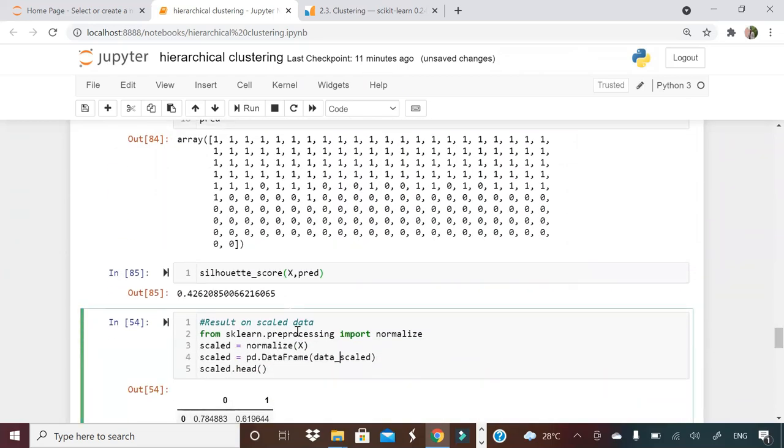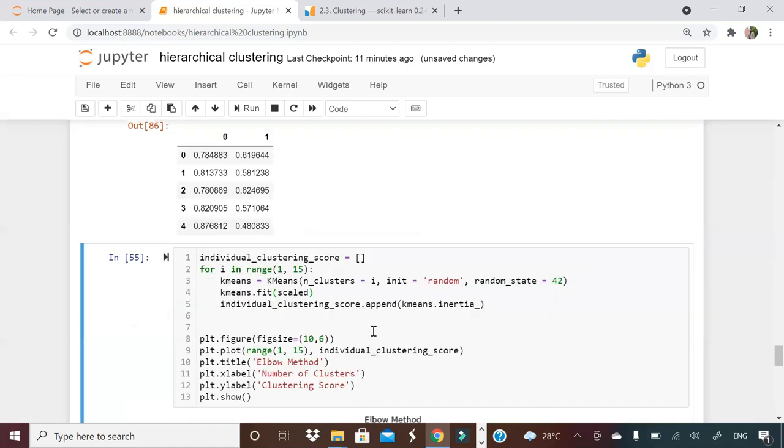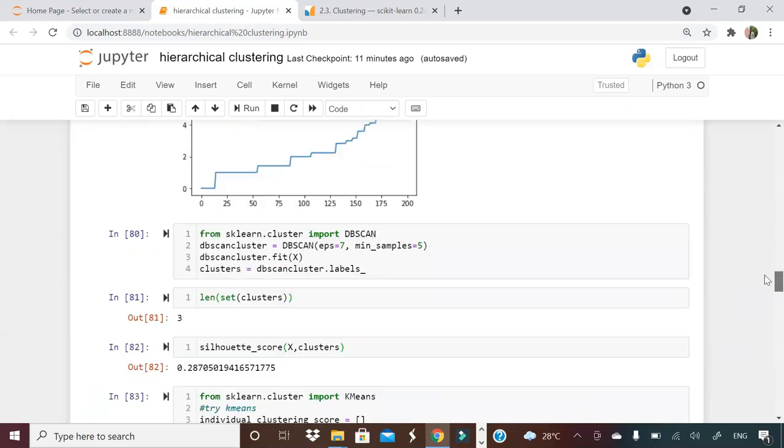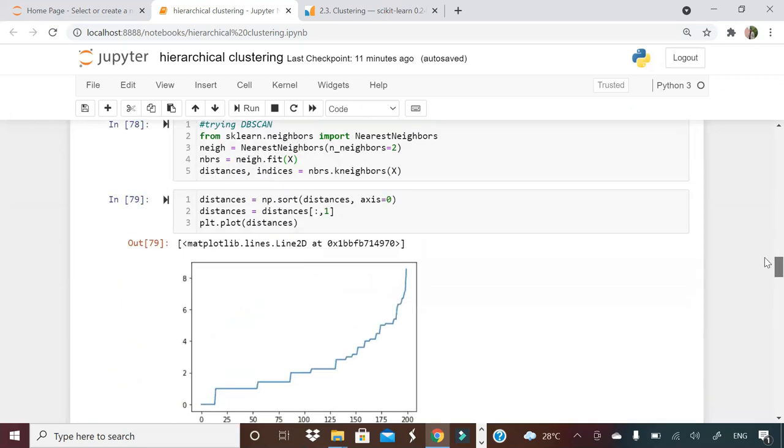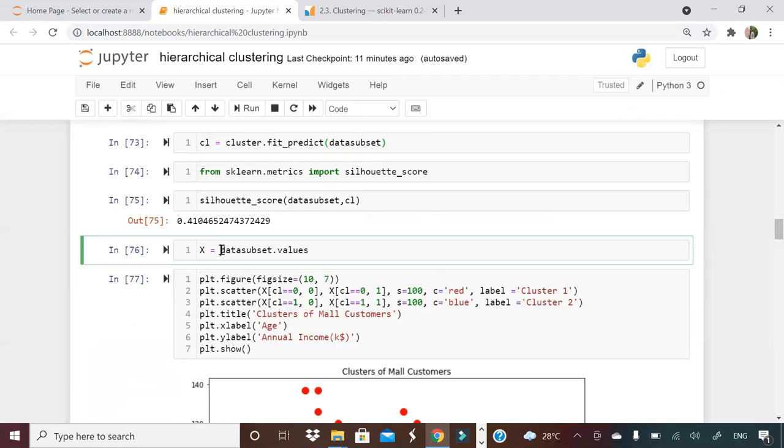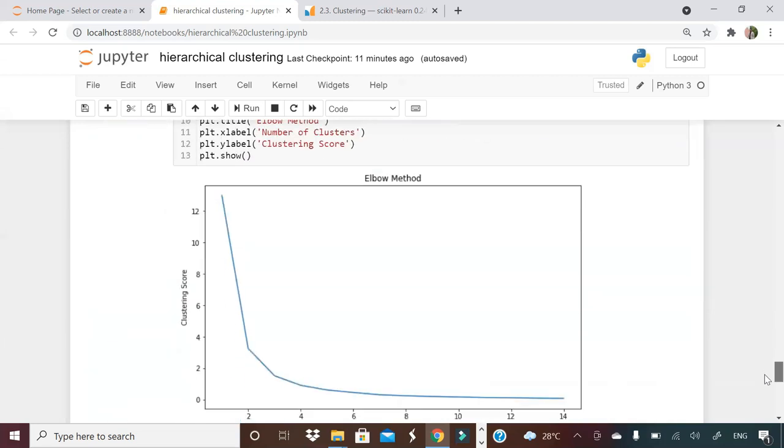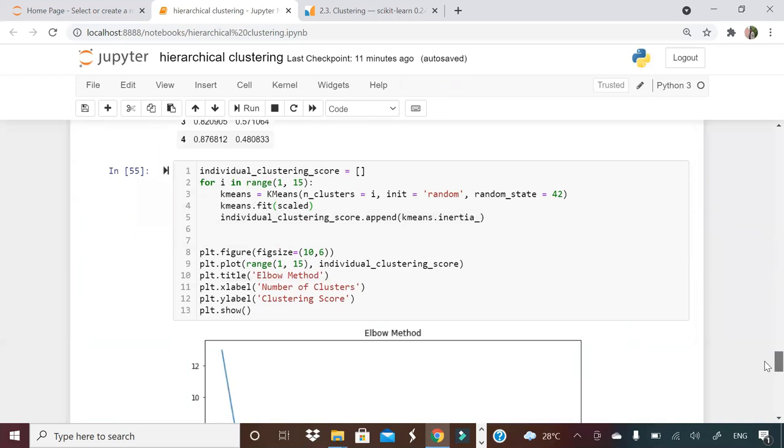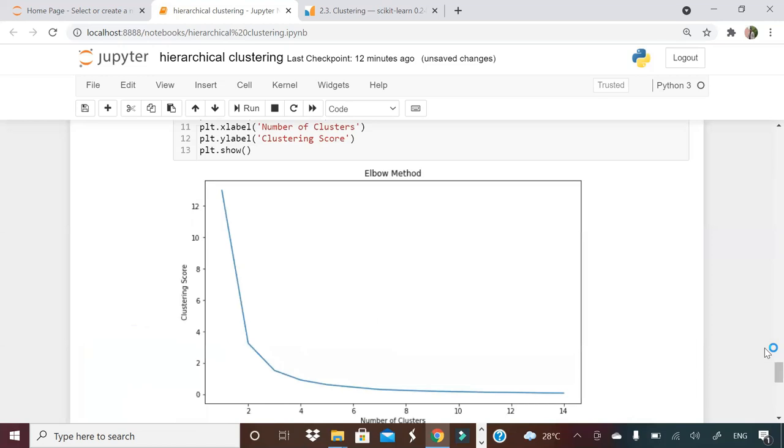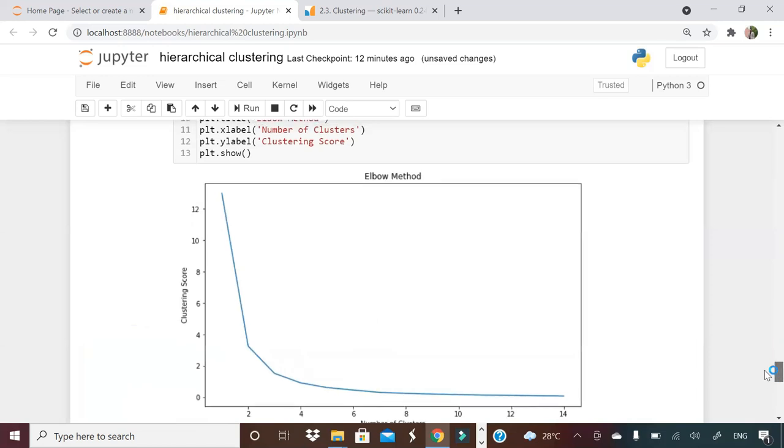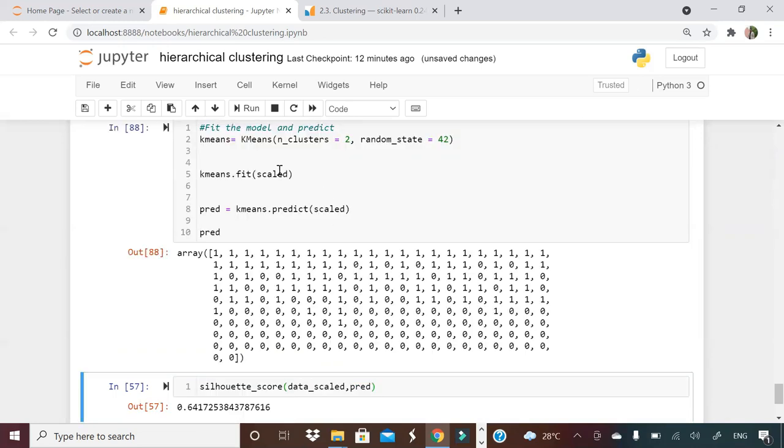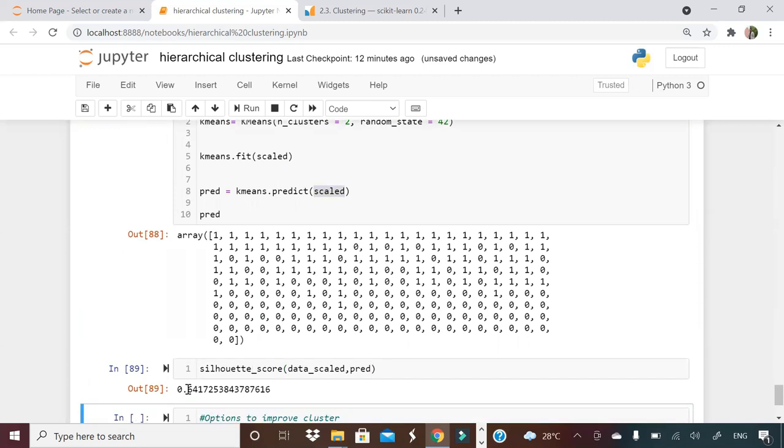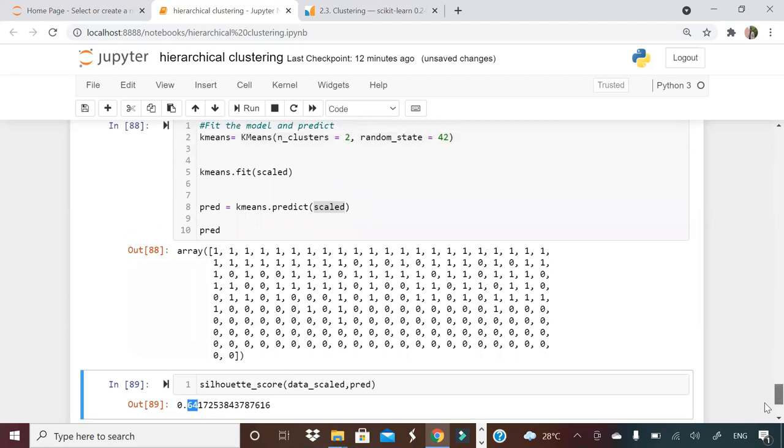I'm saying from sklearn preprocessing import normalize. I'm normalizing my X. X is nothing but your values. If you see here, X is nothing but your data on which clusters are being formed here, data subset dot values. So I'm just normalizing X. And one more time I'm running my optimal number of cluster code. And here I'm getting this kind of chart. So I will try with two one more time on my scaled data. And then I'm getting a silhouette score of 64%. So by doing a small thing, by just scaling the data, same variables, everything, I'm able to improve my model significantly.